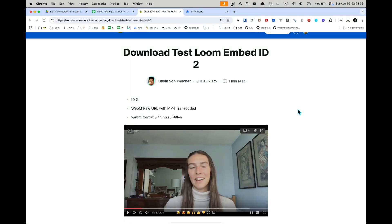All right, in this video I'm going to show you how to download Loom videos that are embedded on a web page so that you can view them offline and locally.